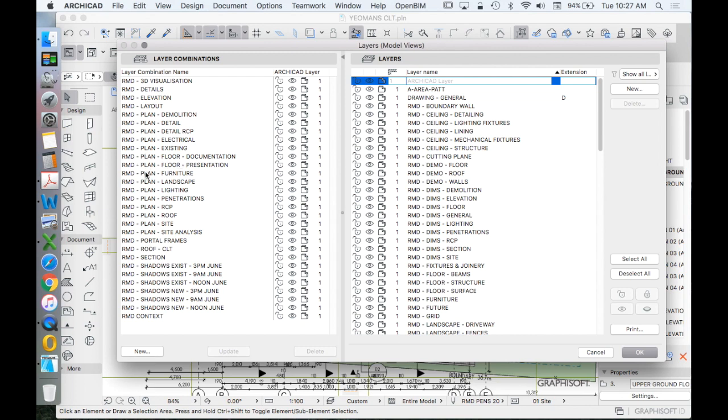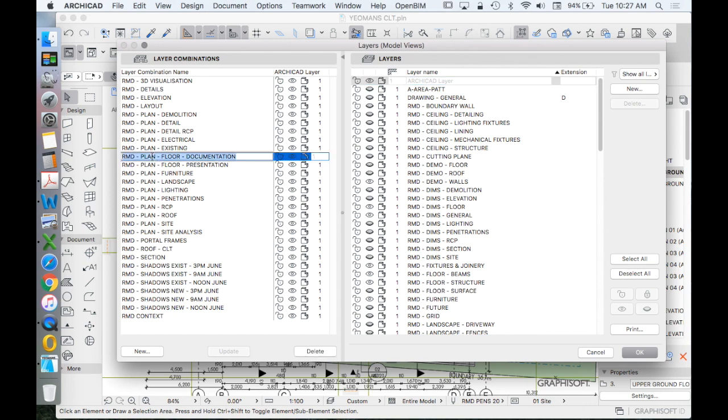Now let's just look at this one for a second, so plan floor presentation or plan floor documentation. So what I would suggest with this understanding of layer combinations is that you do not need a different layer combination for a lower ground floor and an upper ground floor or a ground floor and a first floor.